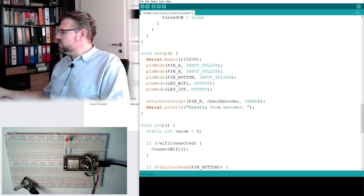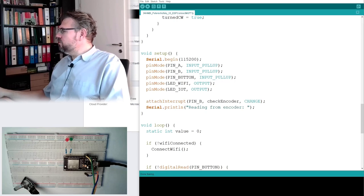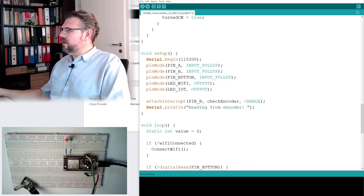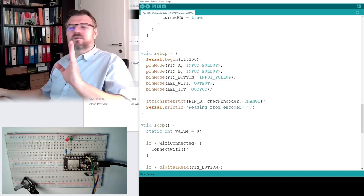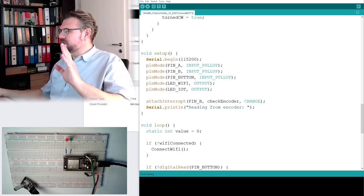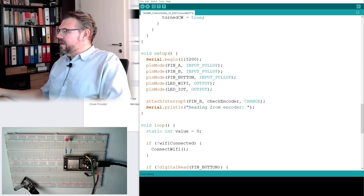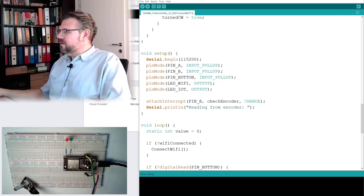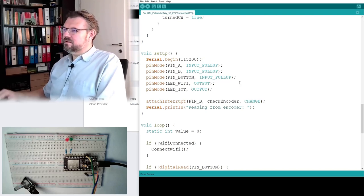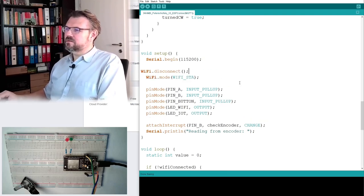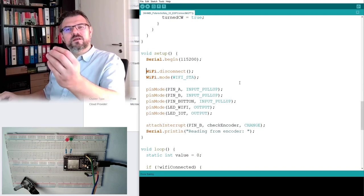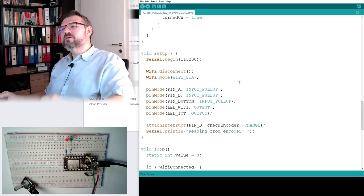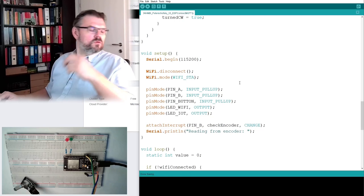And what I also what I'm also going to do is that I am adding here that the Wi-Fi is disabled at the beginning. Okay, so I will simply use there first the disconnect. I will do it like this. Disconnect. This is disconnecting Wi-Fi.